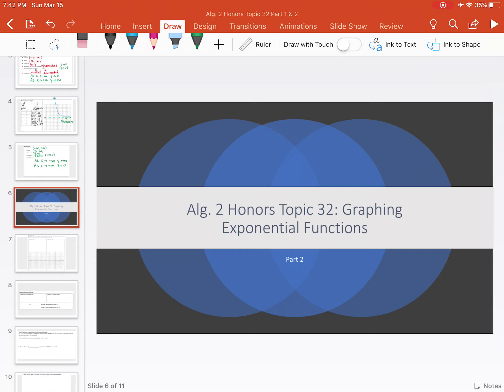Welcome to part two of topic 32, graphing exponential functions.